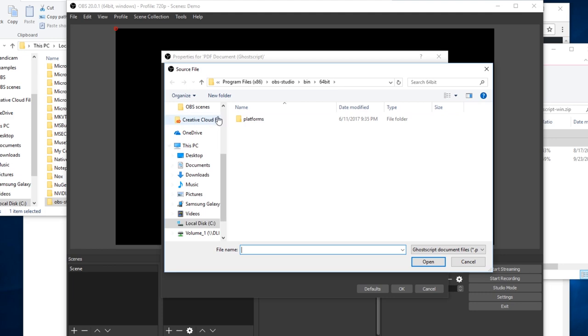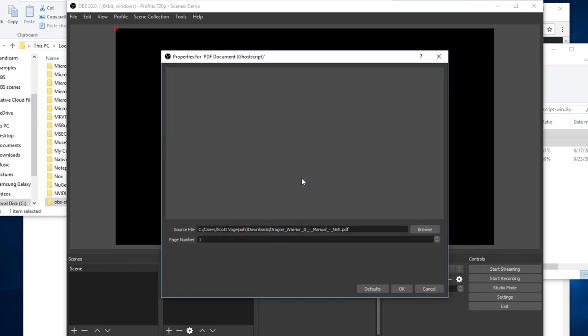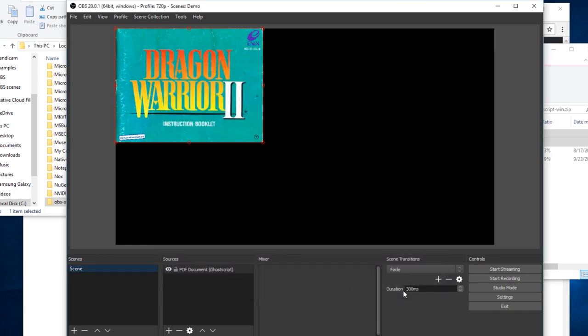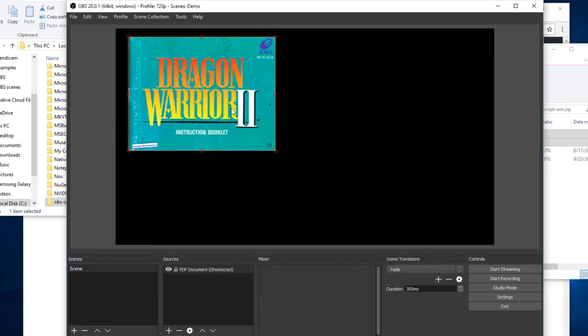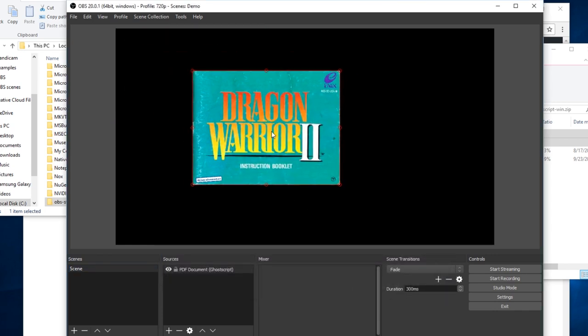If I browse for one, say this one. There's your PDF document.